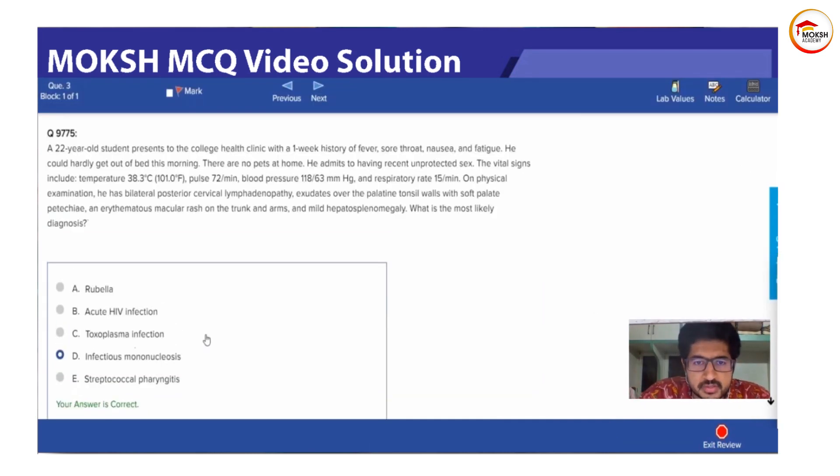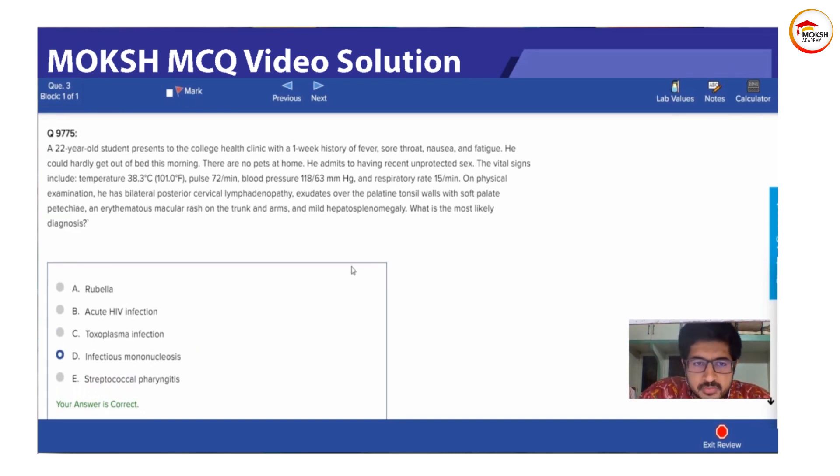So infectious mononucleosis. Now why infectious mononucleosis? Caused by Epstein-Barr virus. Very good.